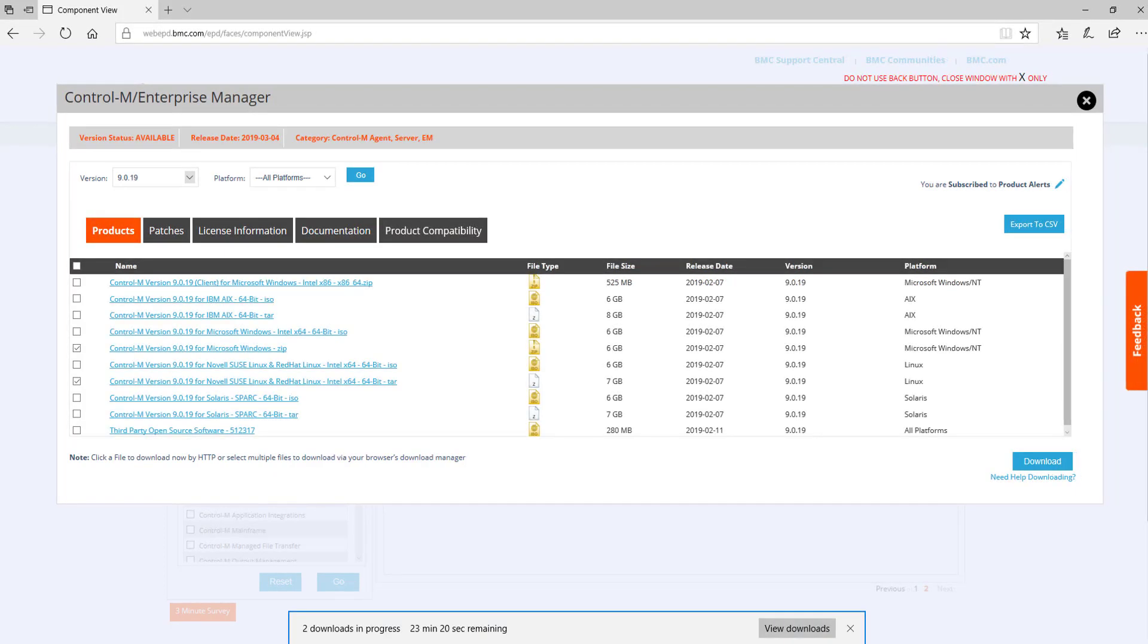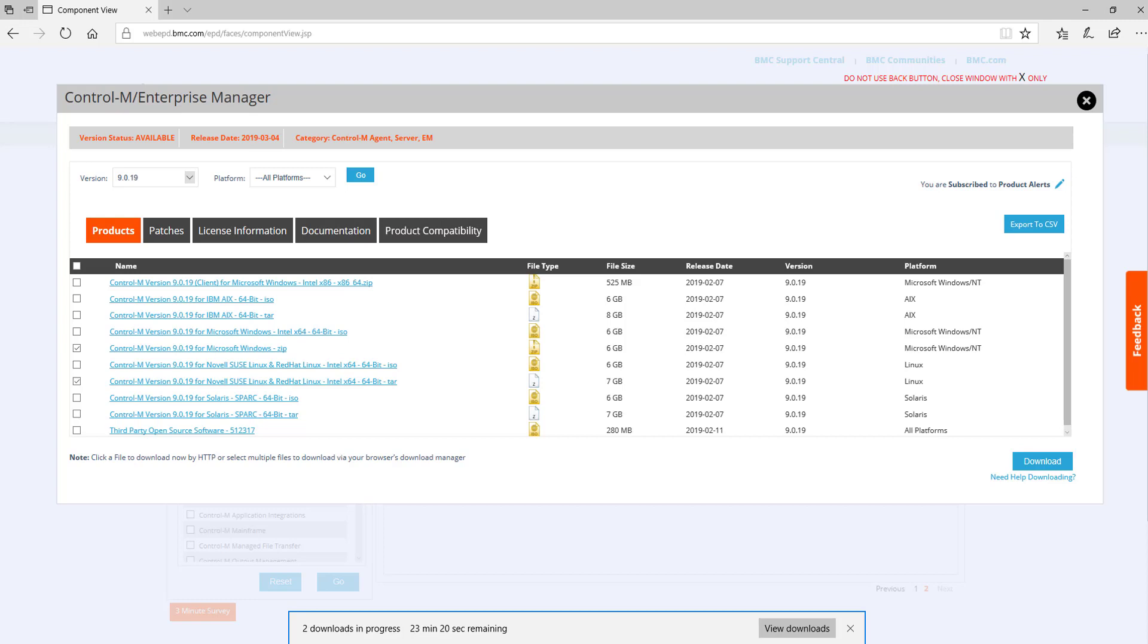When you are ready to download software, click one or more checkboxes on the left and then select the Download button. This downloads the files to your local system, typically into the Downloads directory for the user you are logged in as. From there, you will need to transfer the files to the relevant systems to perform the actual installations.